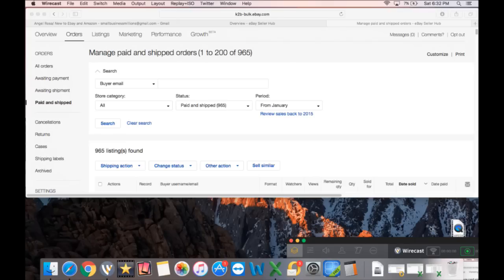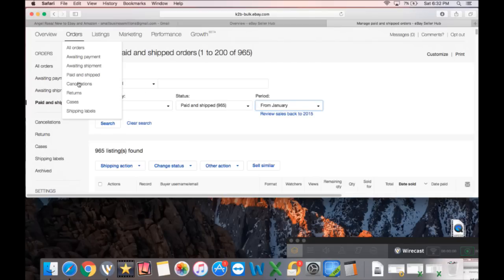Okay, so we'll just go to our eBay page. We'll go to paid and shipped, which is very easy. You guys know how to get to that under orders, paid and shipped.